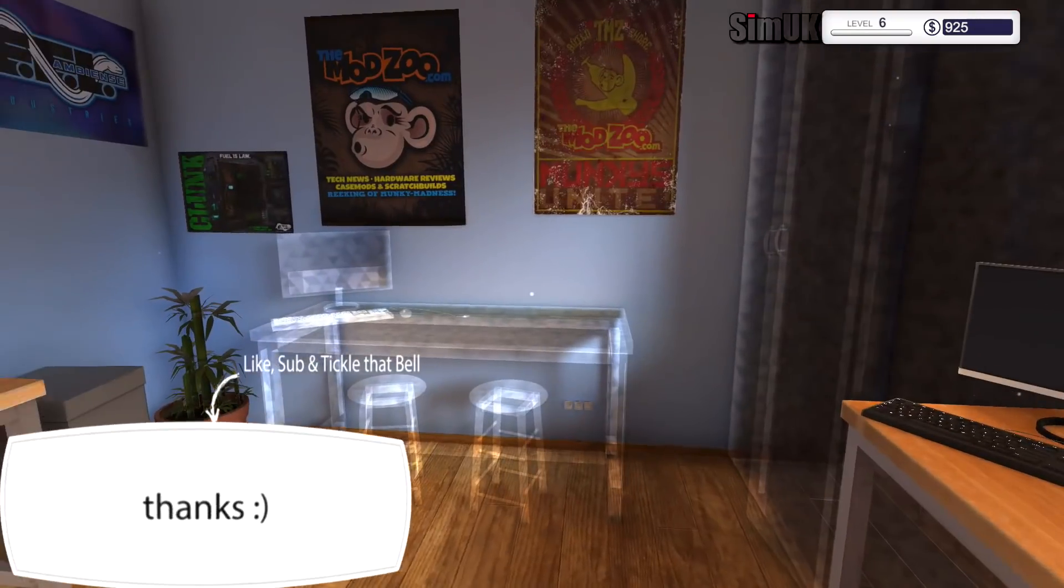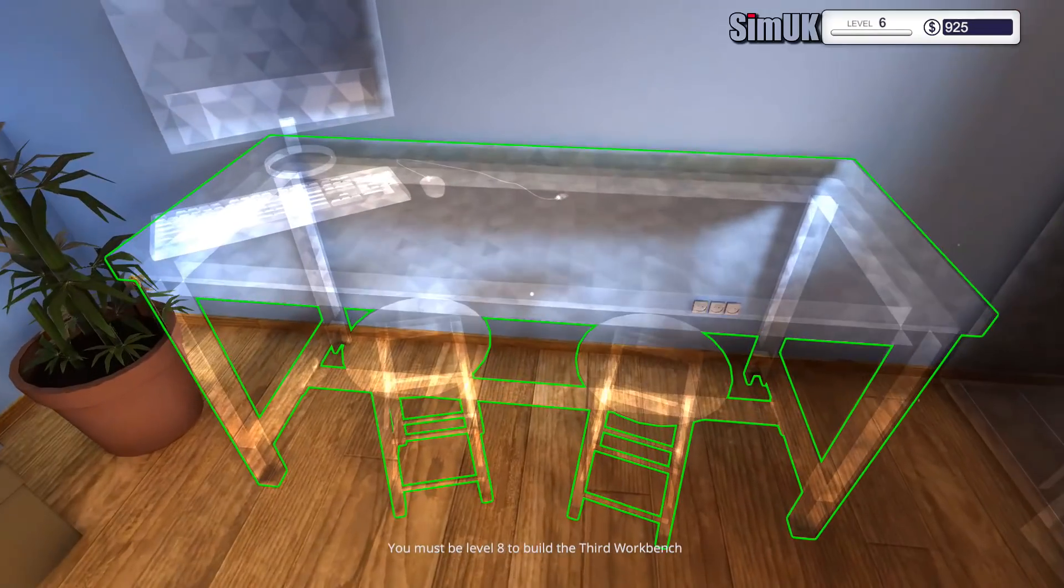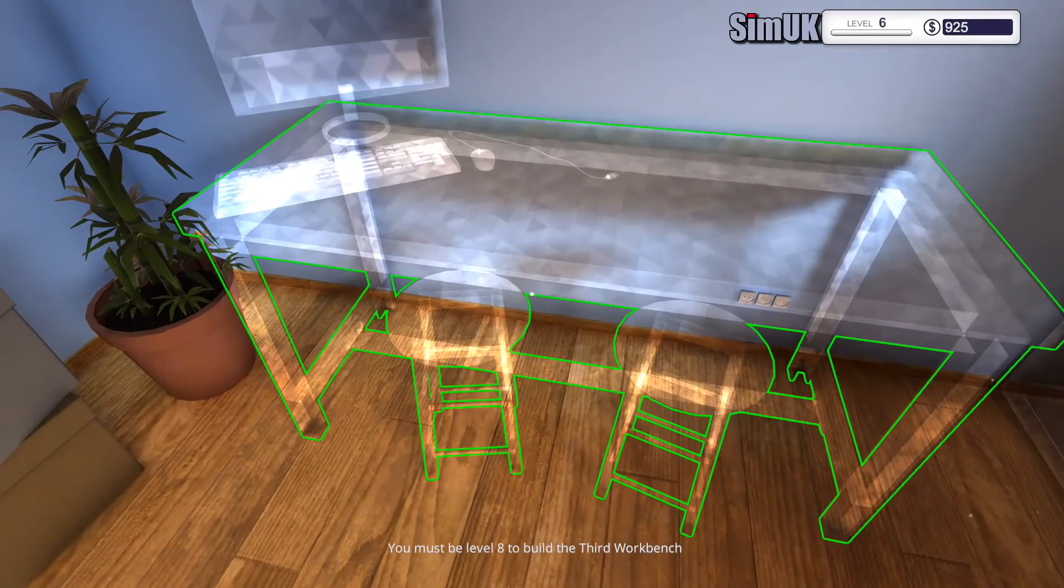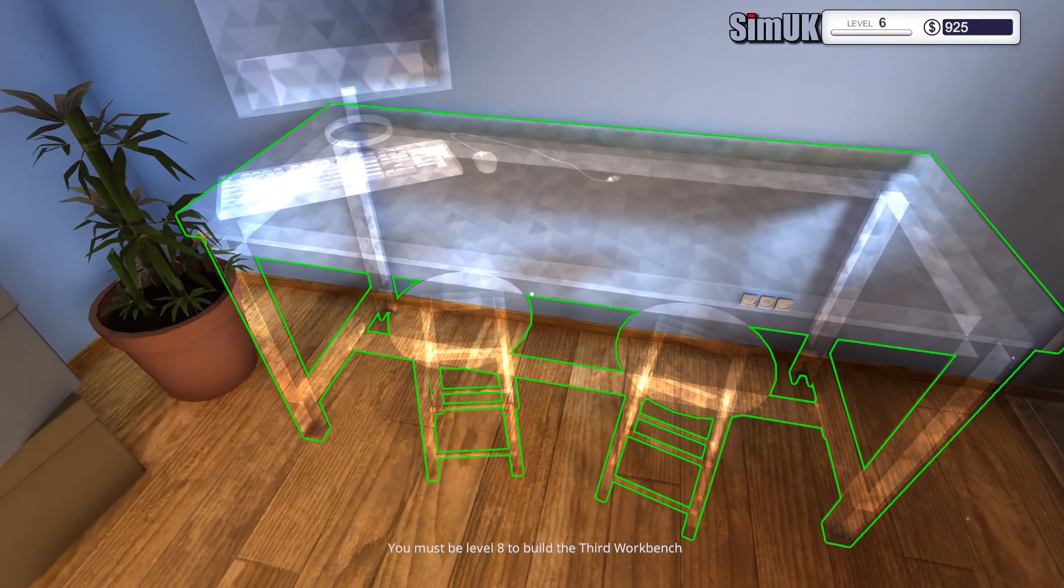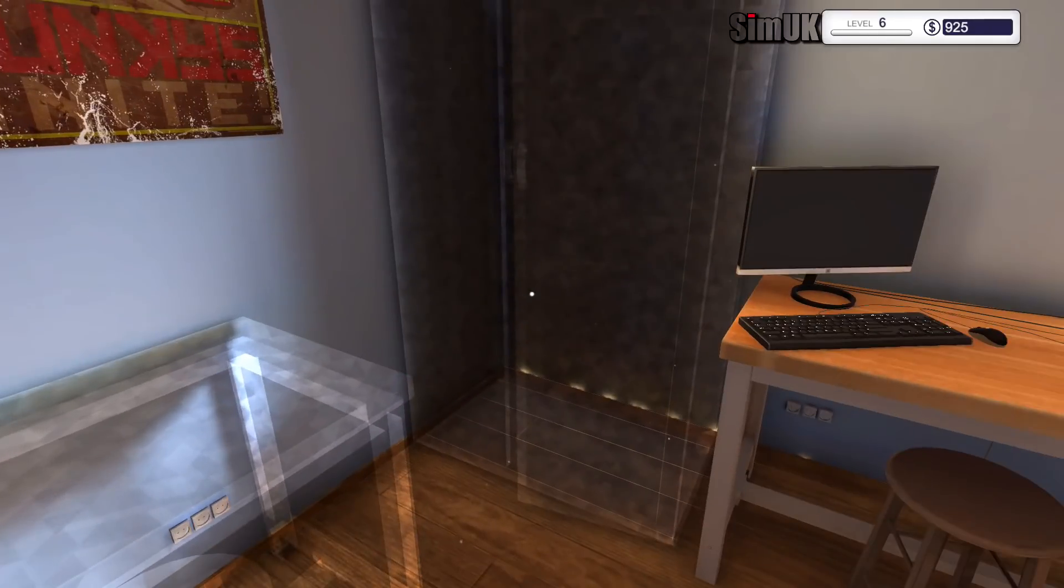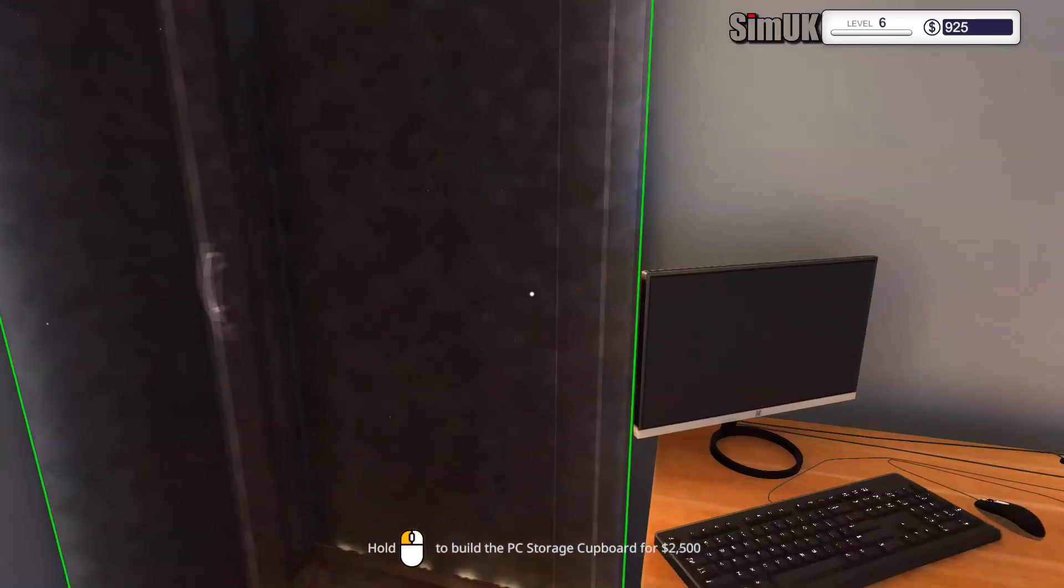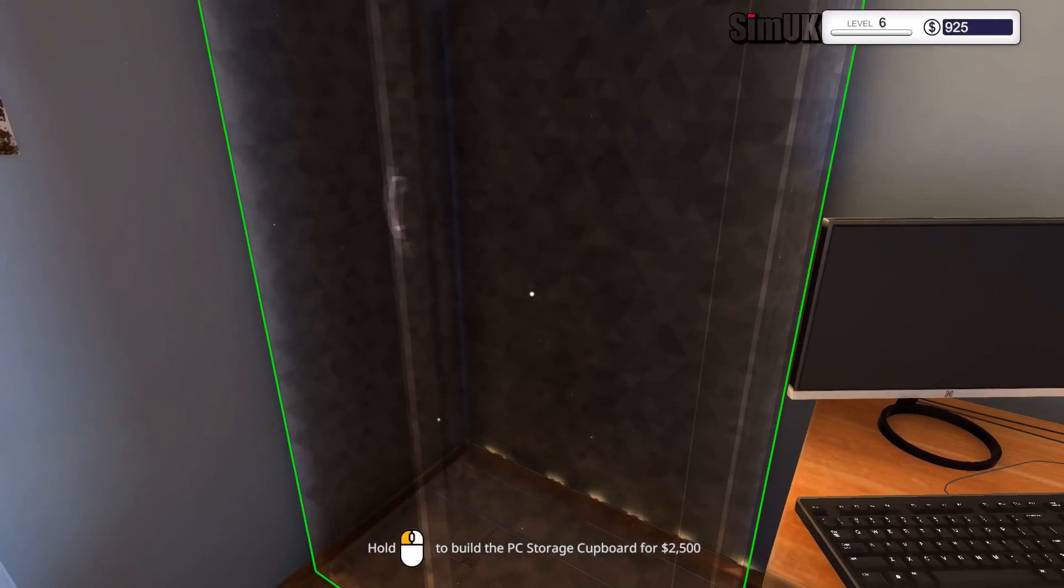That's interesting. That's jolly interesting. So I was thinking about getting an extra desk, but the reality of it, oh, I need to be level 8 anyway. Oh, it's this I can get, the PC storage cupboard.